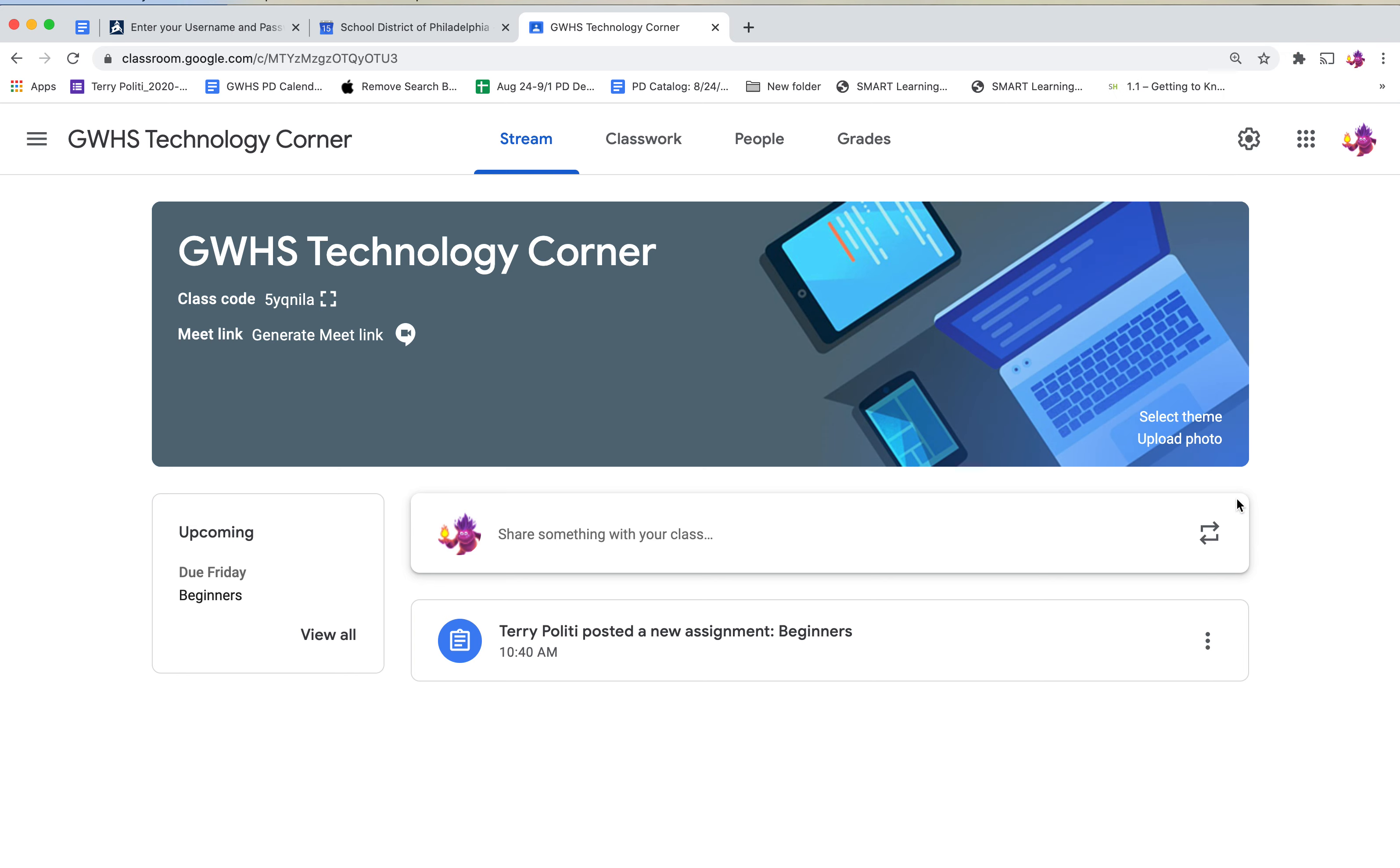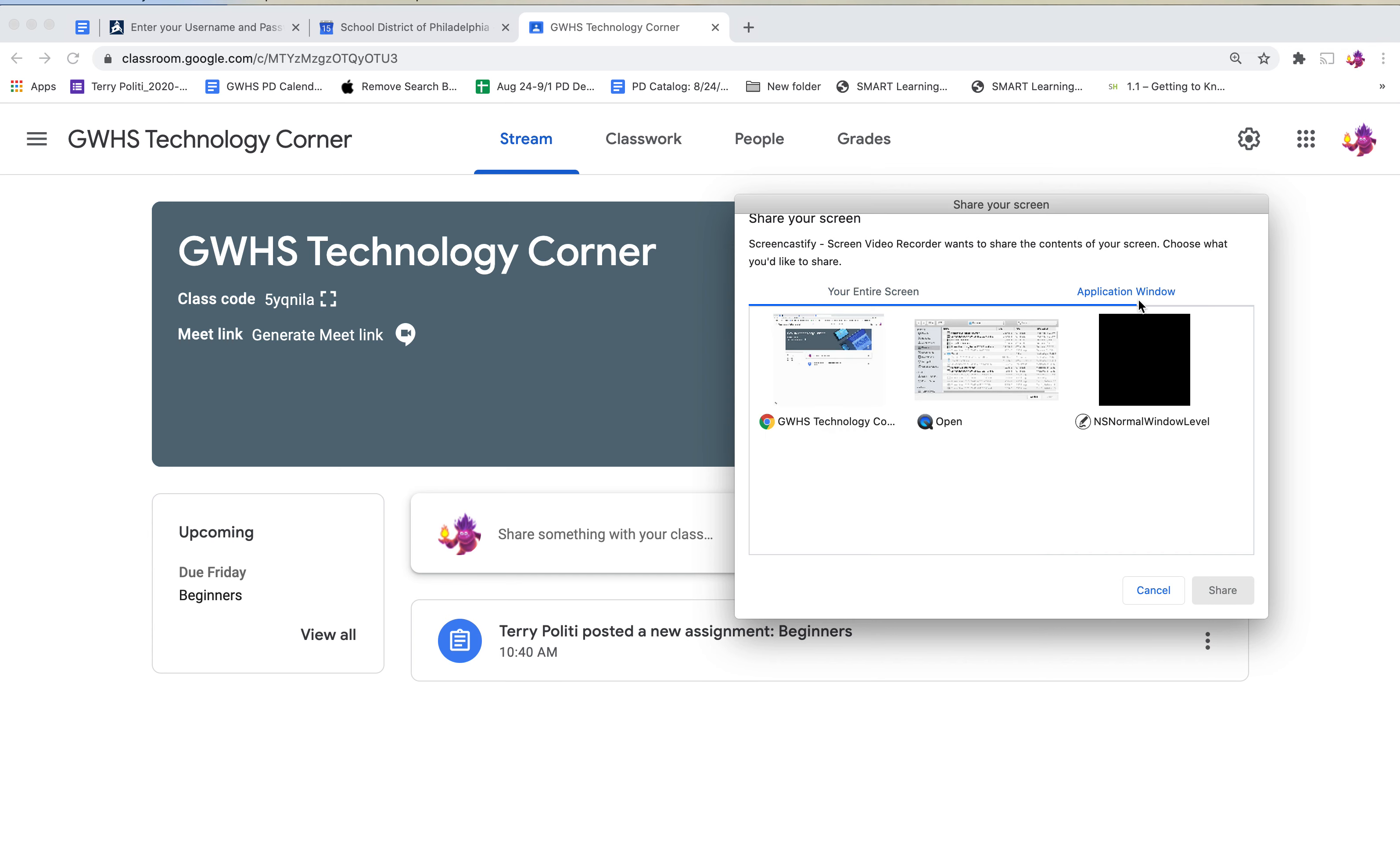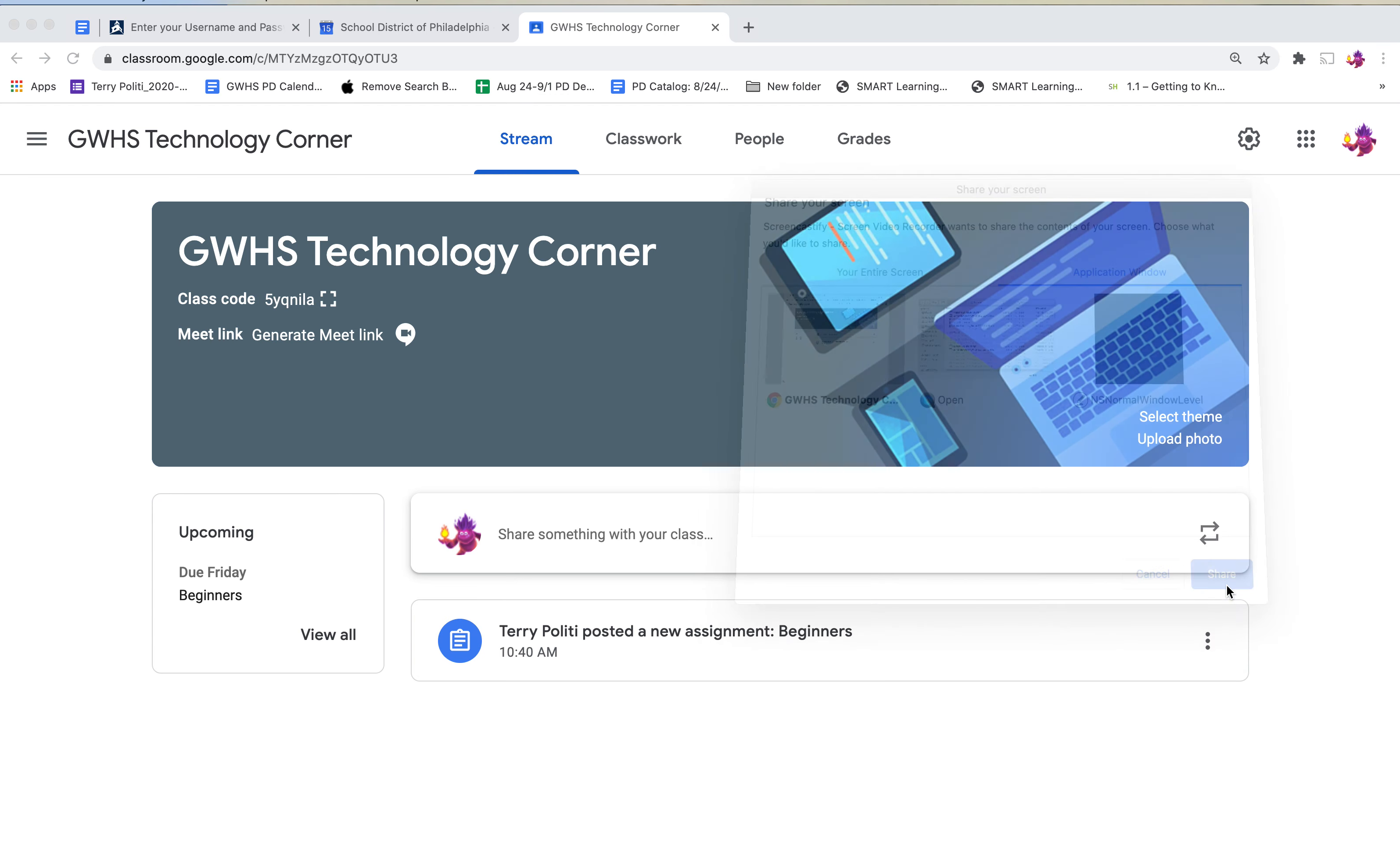When I click record, it's going to ask me which screen do I want. I'm going to pick the whole screen, or I can just pick an application. That might be better because my desktop is a little messy. So let's just pick the Google Classroom here, click share.